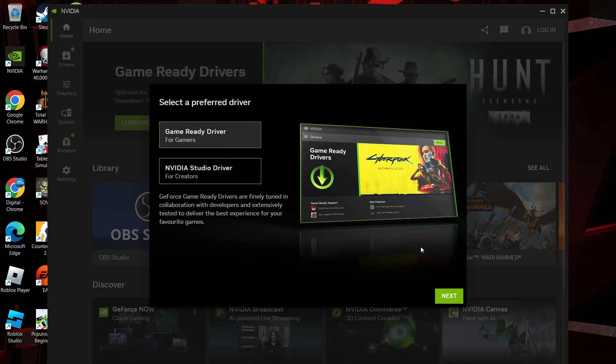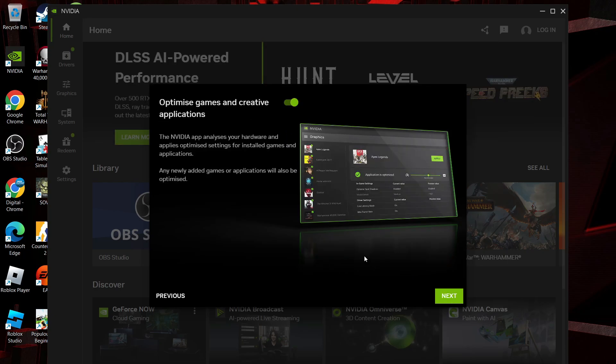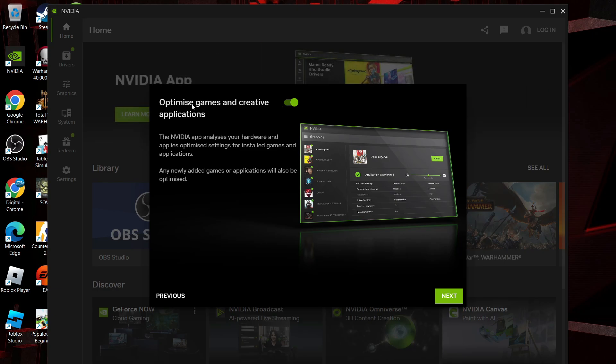On the next screen what I would suggest is leaving this turned on to optimize games and creative applications and then come down and click next.